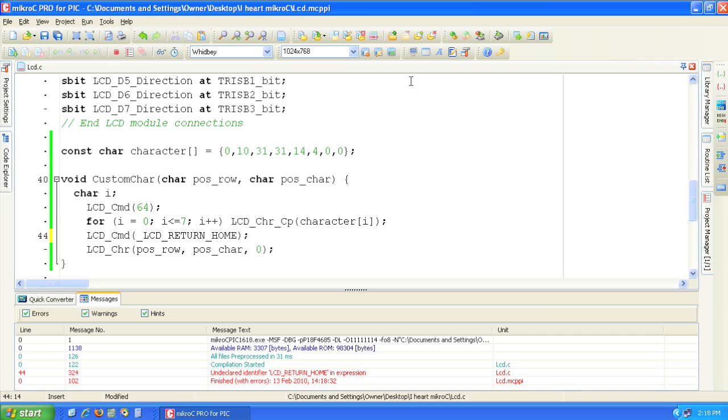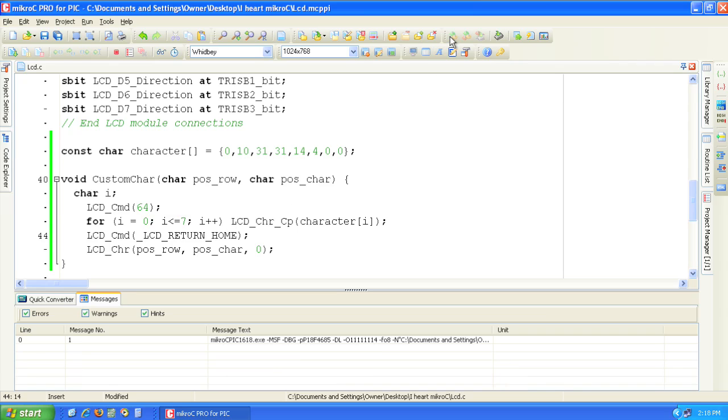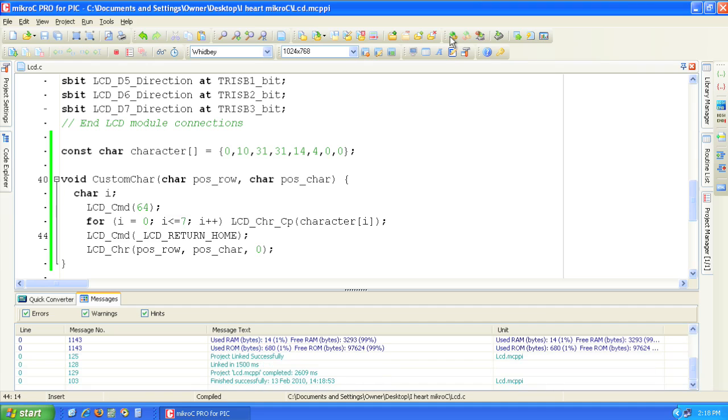Now click build again. The code now compiles correctly. Let's refer to this custom character in our main function.